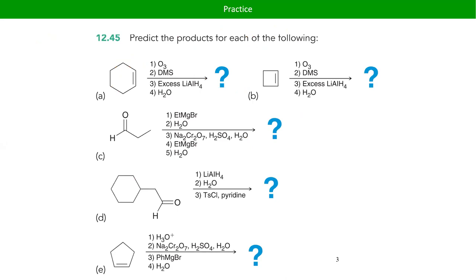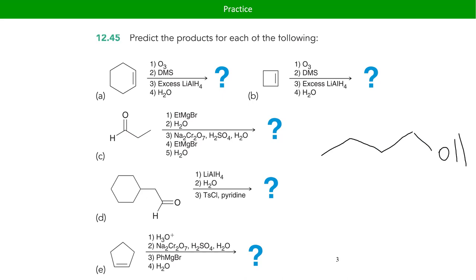For part B it's going to be the same two steps, so I'm not going to redraw this one entirely. We're just starting from cyclobutane instead of cyclohexane, so we get one, two, three, four carbons — giving us 1,4-butanediol.